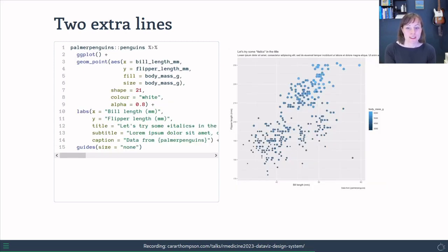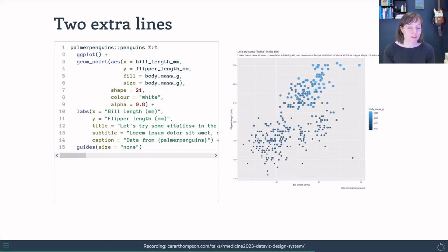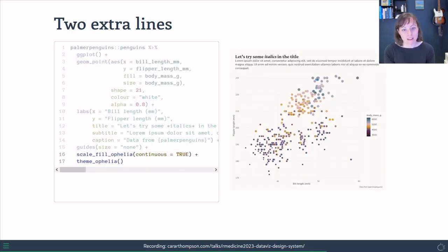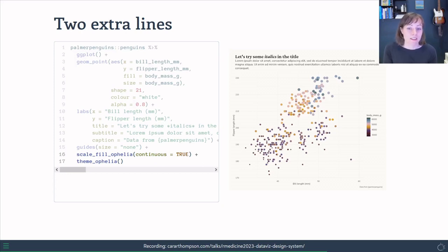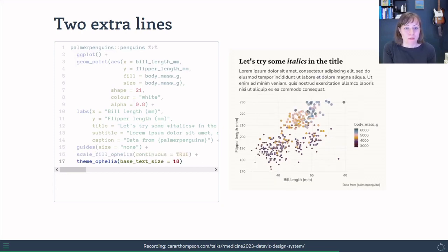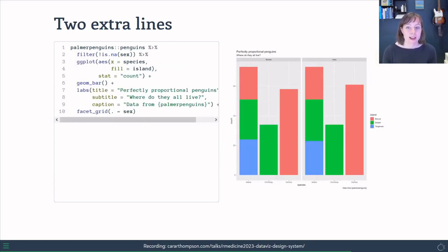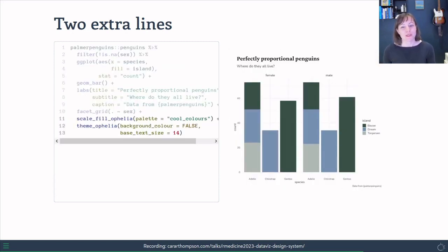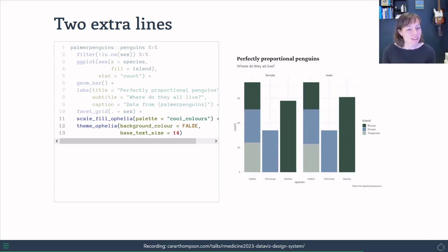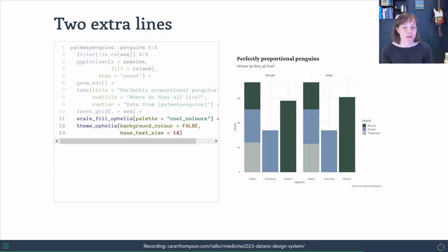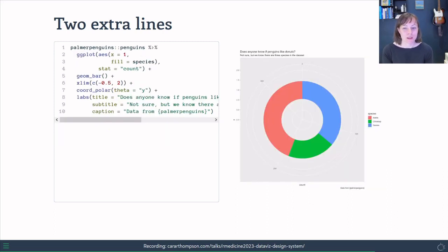We can also apply this if we've got a continuous scale and if we're using a fill rather than a color. And again, it does the same thing. We might want to increase the text size. We can do that fairly easily as well. And maybe you want to try something a bit different. So let's go for the cool colors palette and remove the background color and see what that does. It works pretty well for the bars as well as it did for the dots.